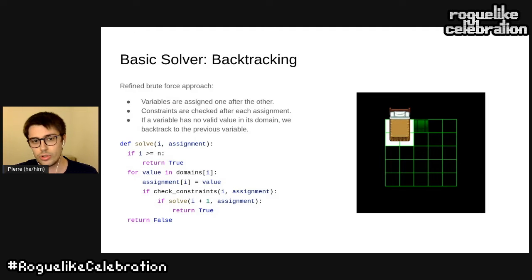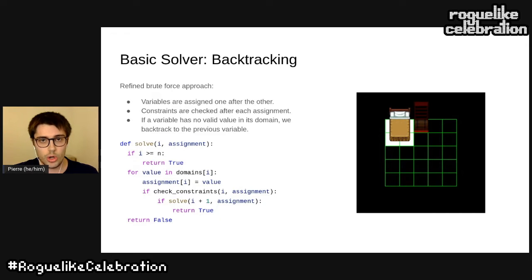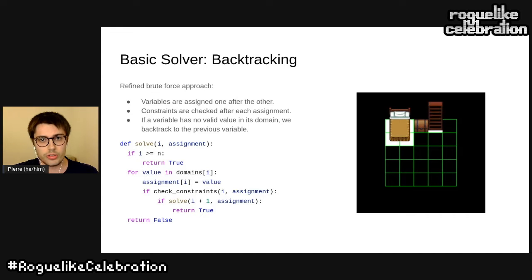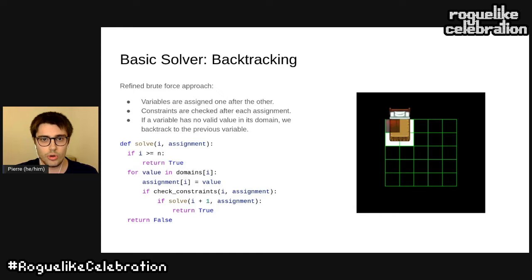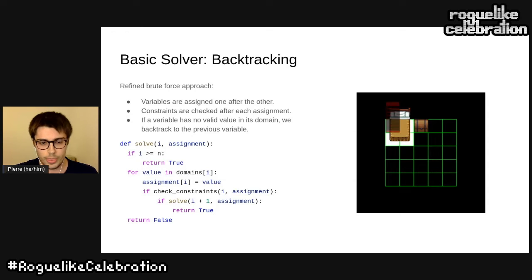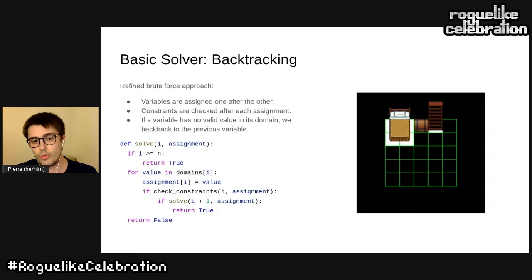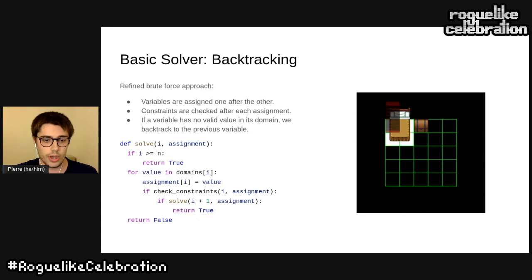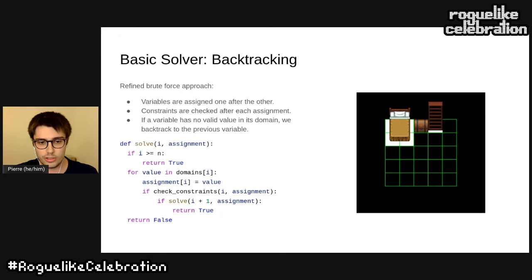The basic algorithm to solve a CSP is called the backtracking algorithm — it's just a refined brute-force approach. We enumerate all possible assignments by recursively assigning variables one after the other. Each time we assign a variable, we check the constraints. If the constraints are satisfied, we move to the next variable using a recursive call. If not, or if the recursive call fails, we move to the next value in the domain. If there is no value left, we backtrack to the previous variable. It's a simple algorithm — less than 10 lines of code — but it works very well. If there is a solution, it will find it.